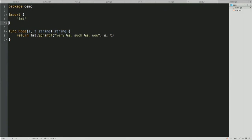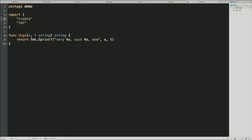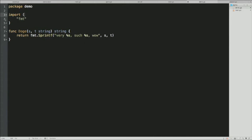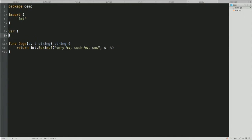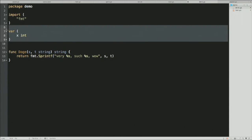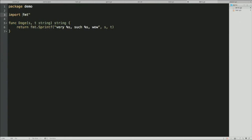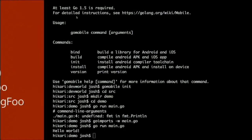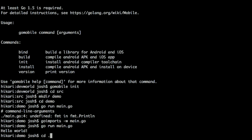If you have more than one import you can put them all in brackets. You can also have a var block — for example 'var x = 42' declares an integer variable at package level with initial value 42. If you create a variable of type int without specifying a value it starts at the zero value — there's no such thing as uninitialized memory in Go. For ints that's zero, for pointers and interface types it's nil.